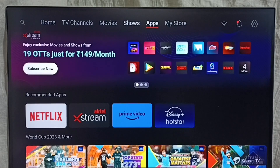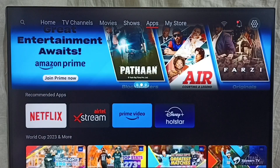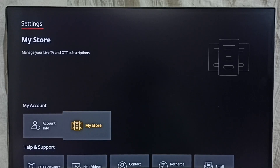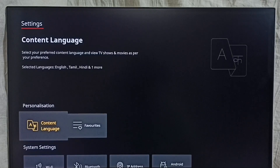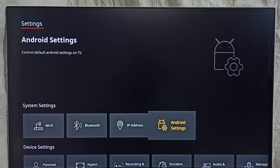First we go to settings, from the top right corner, select the settings icon, then go to Android settings.